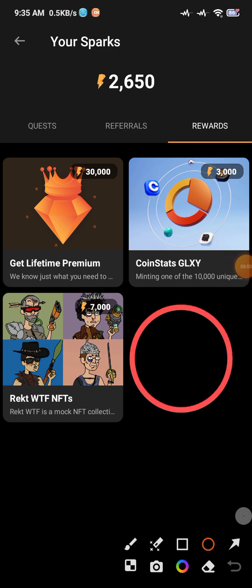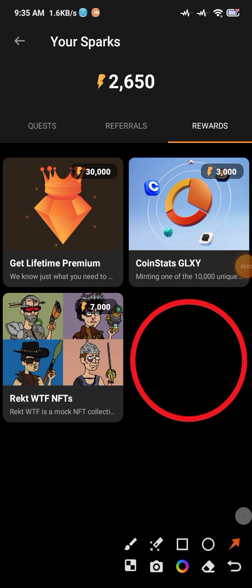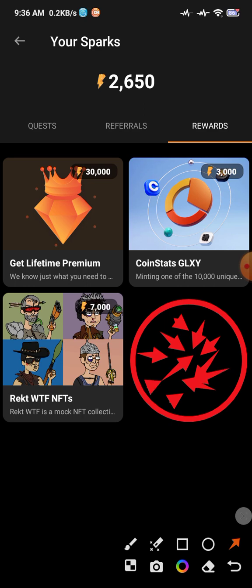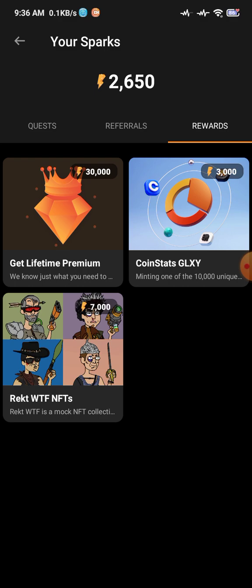Make sure you complete those tasks and stay active on my Telegram channel because if any new rewards come I will inform you there. Join this project, claim your sparks every day, and by logging in you can get 50 sparks daily. Ending this video with a very happy feeling — bye bye, see you again, peace!